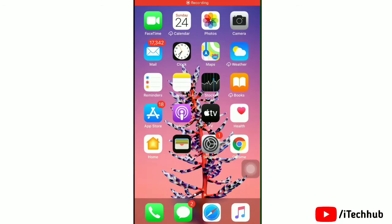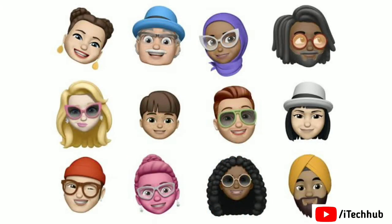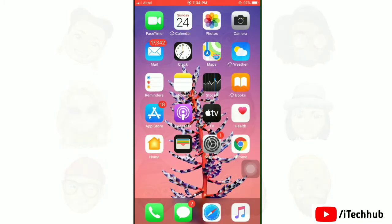Welcome to iTech Hub YouTube channel. If you want to change the look of your Memoji, then watch the full video till the end. This video will help you learn how to edit your Memoji. You can also change the hairstyle, makeup, and much more.